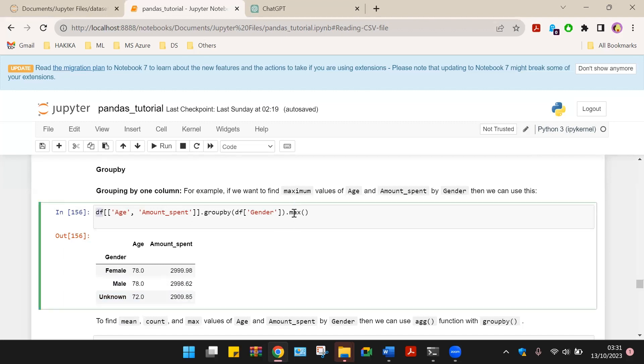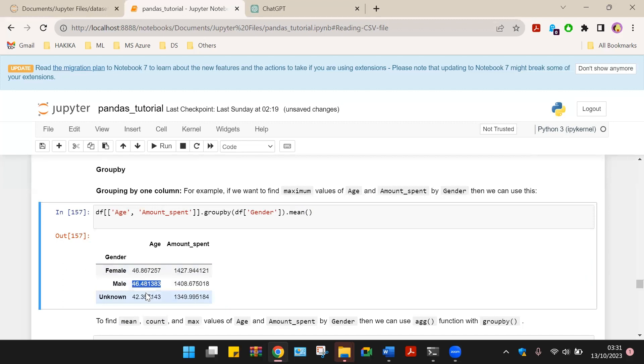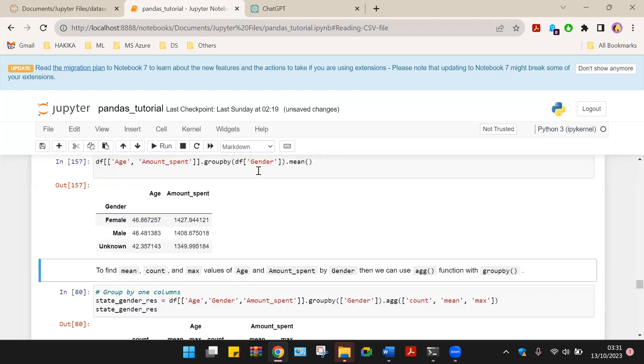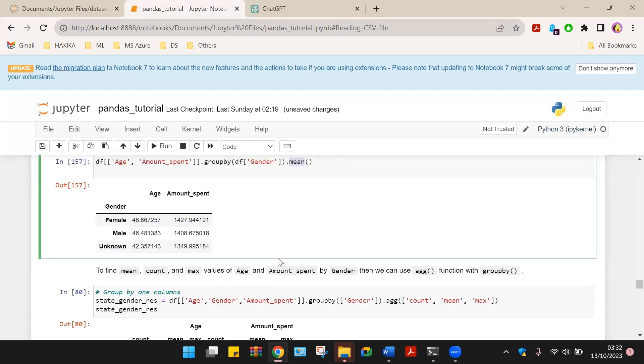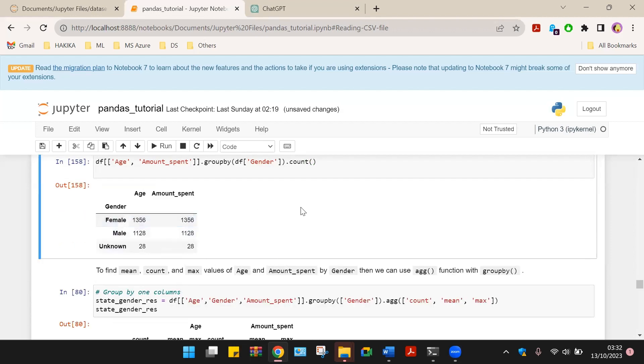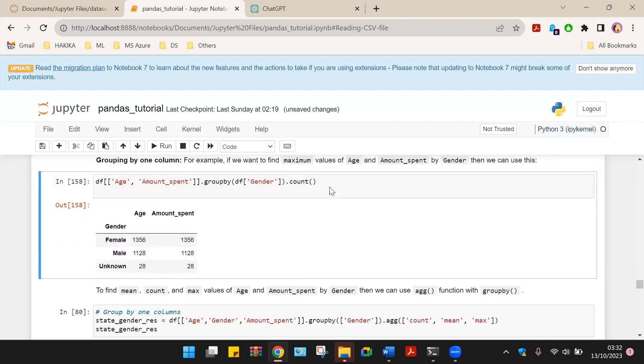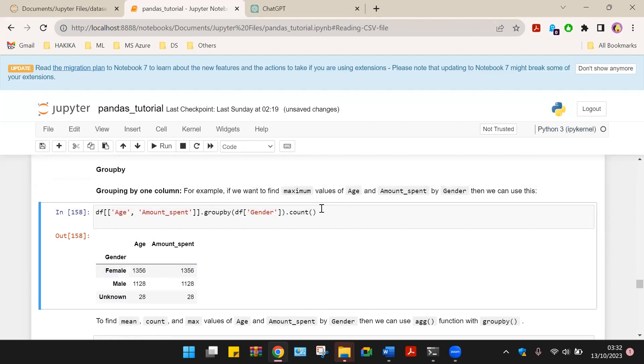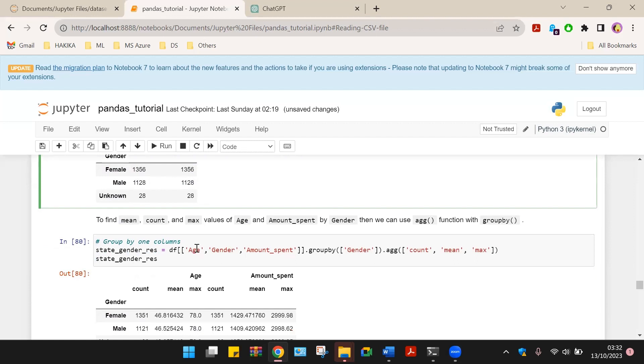We can also check this by inputting mean and we will have the mean amount spent by female, male and unknown. We can alternate here and say count and check that. The function used at the end of this argument helps us to find specific things that we need.